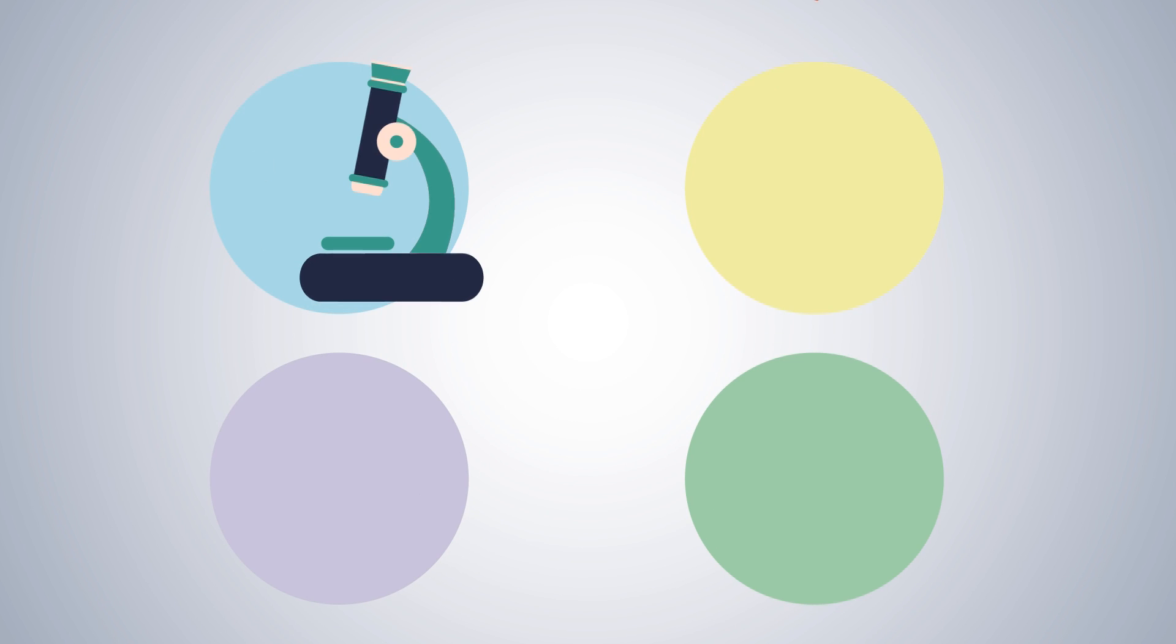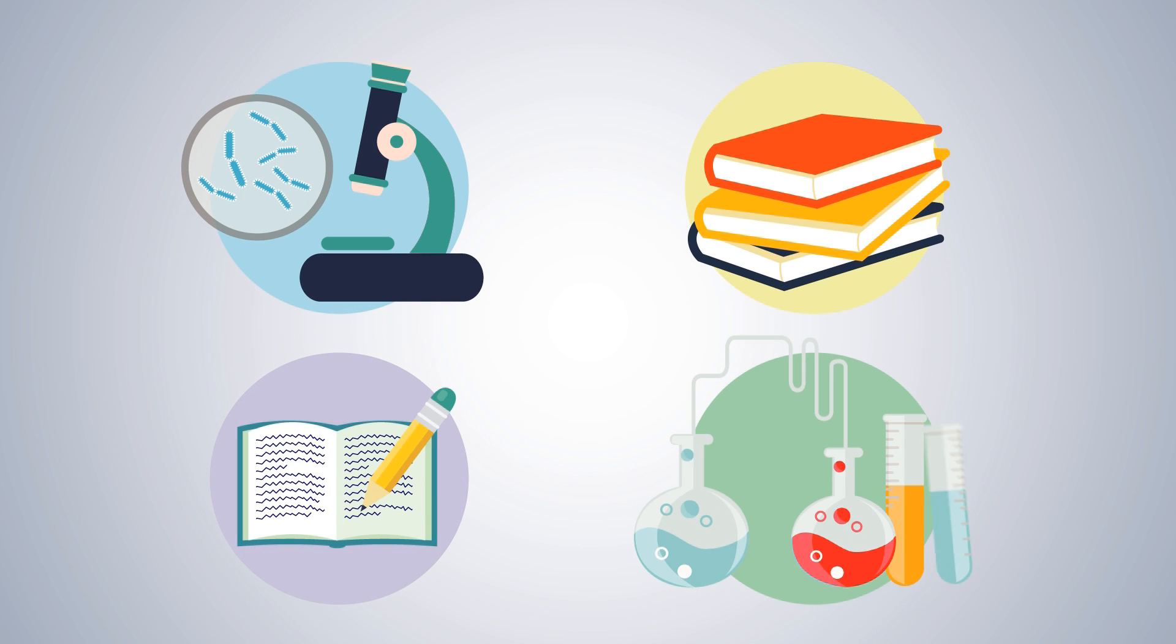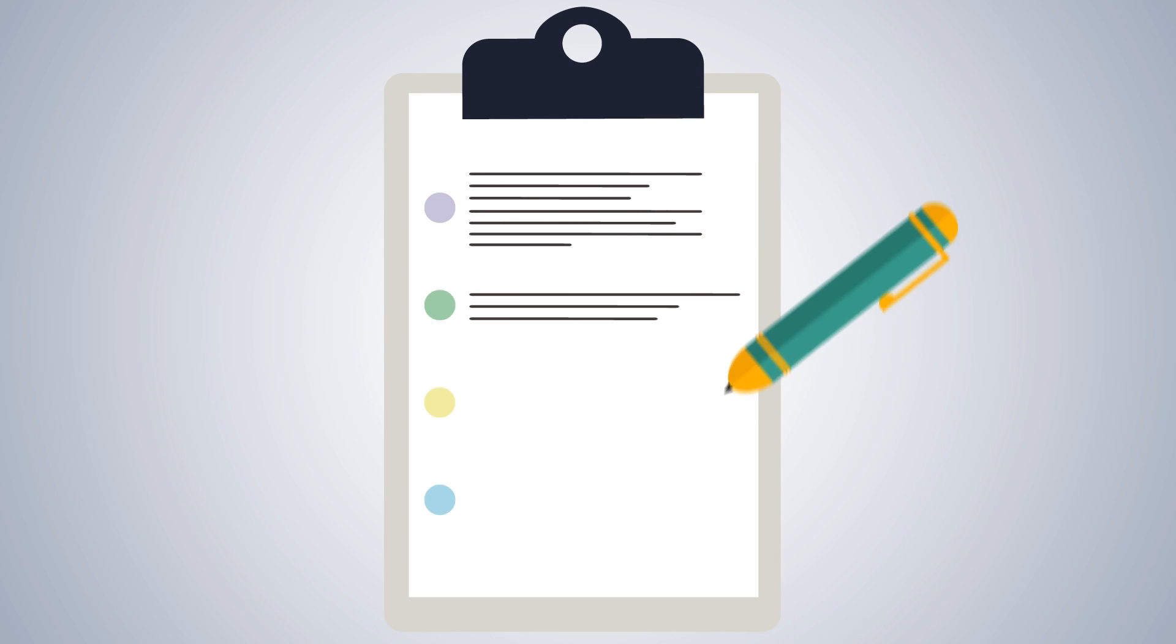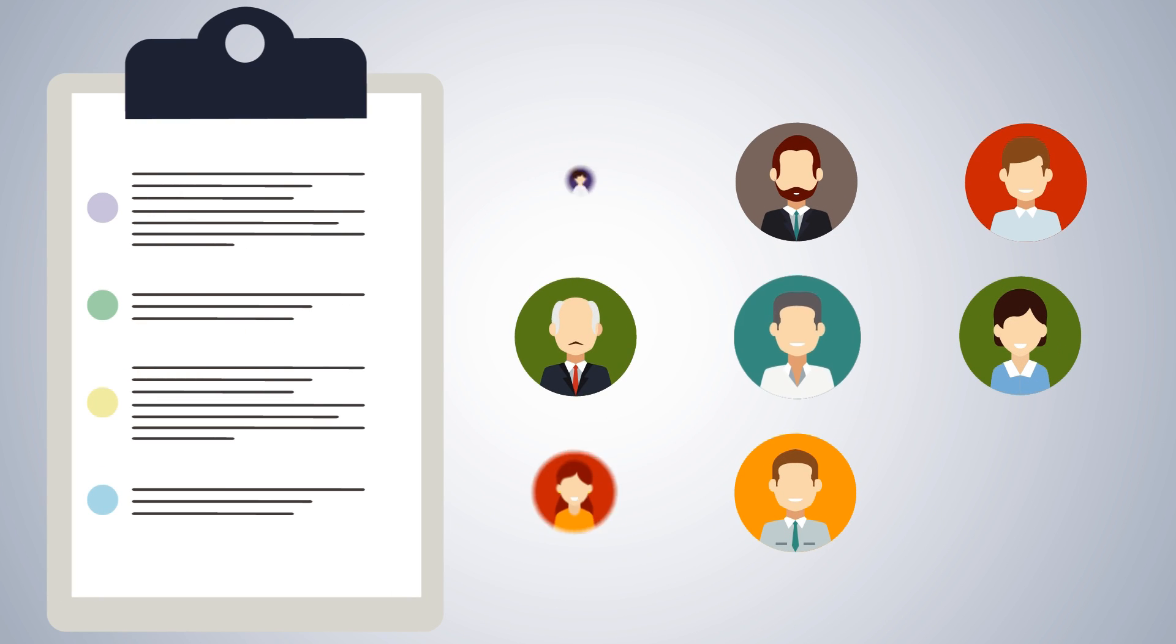To do this, we break down your research into the key points, using language that everyone can understand, to help a wider audience access your findings.